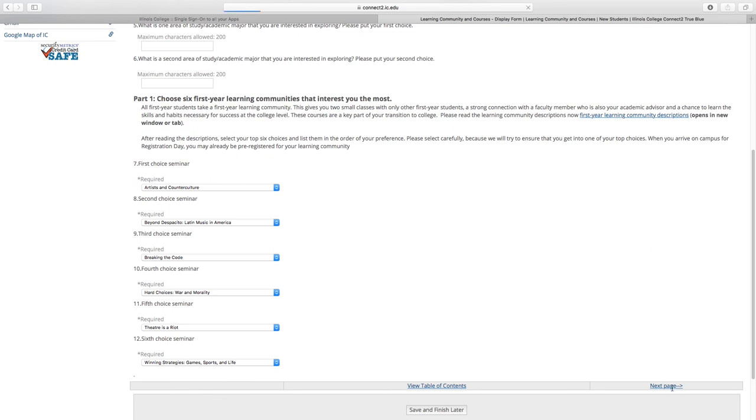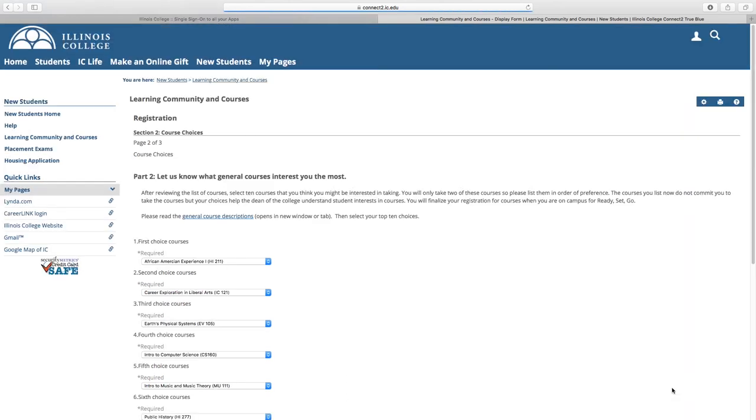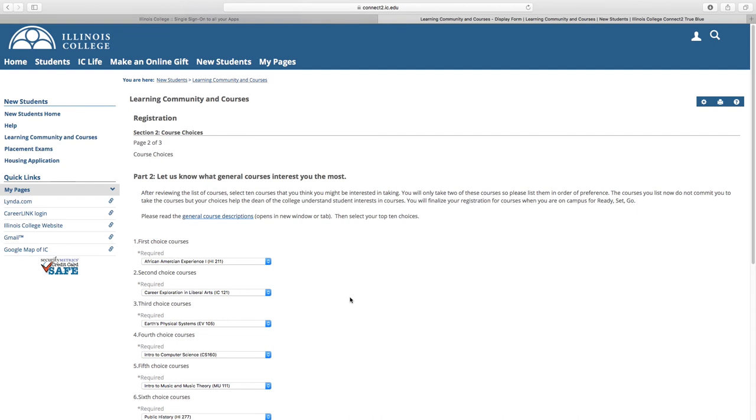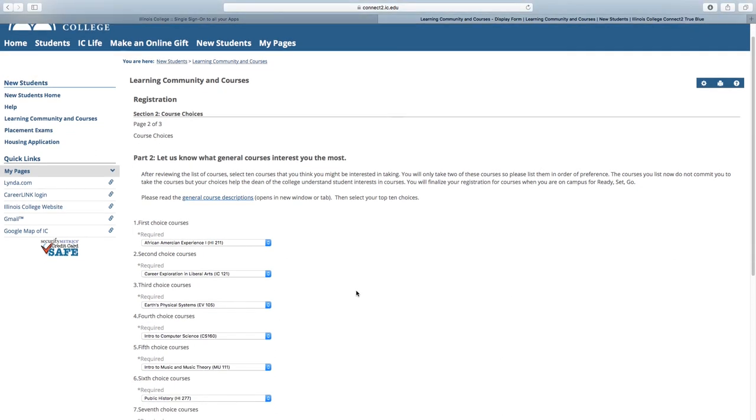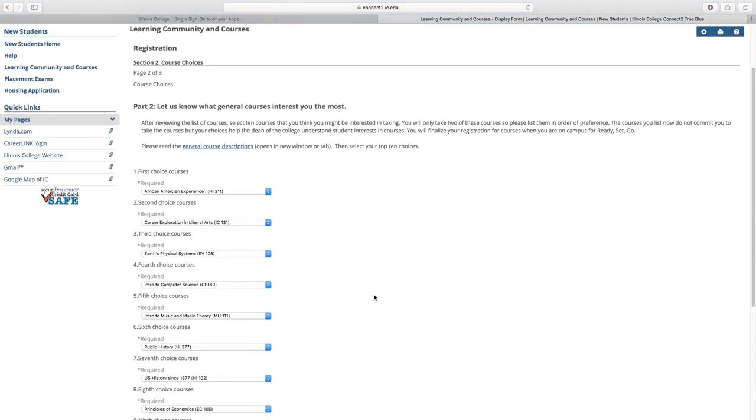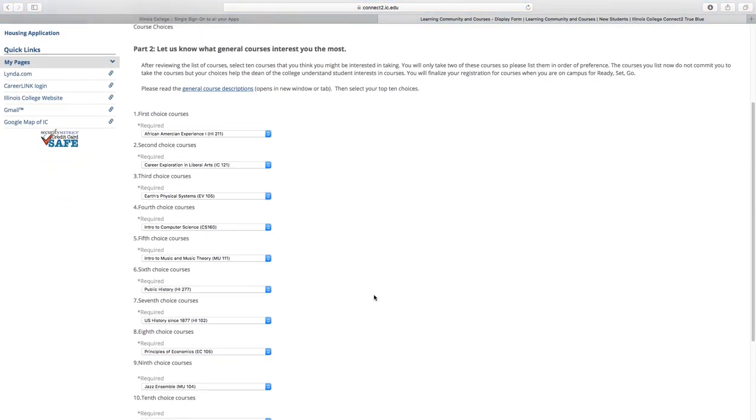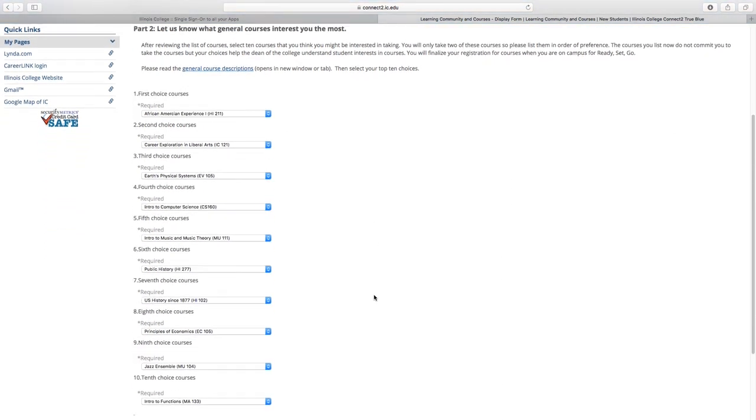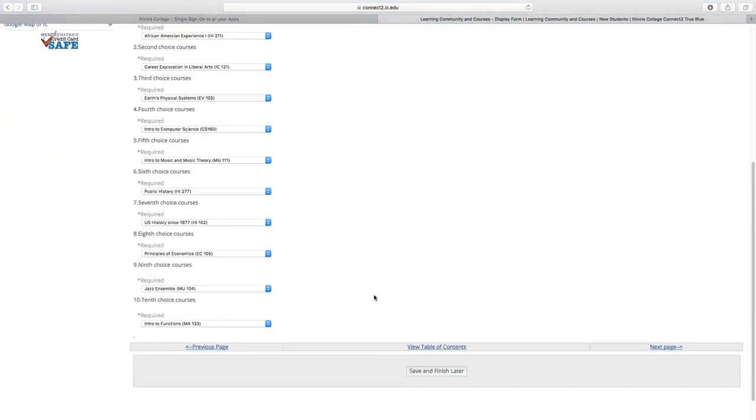Once you've submitted your seminar preferences, then you'll have just two other courses to pick. Four courses is considered a full load at Illinois College. Because some of the courses might be full, we ask you to choose several so that you can be sure you get into something that you'd like to take.